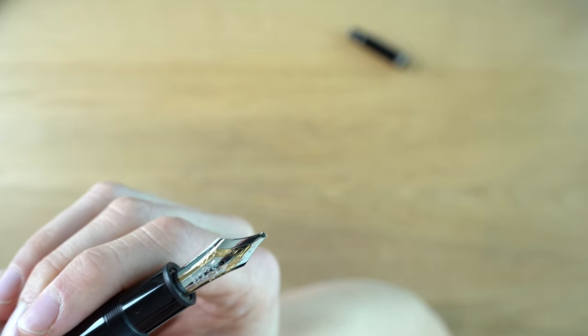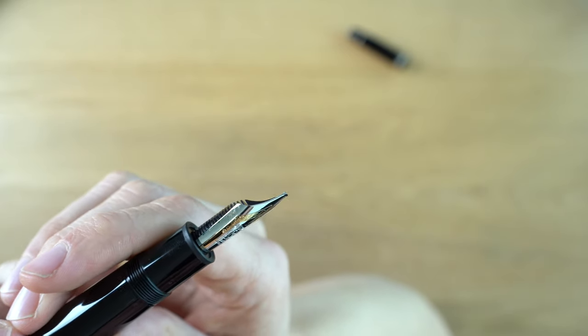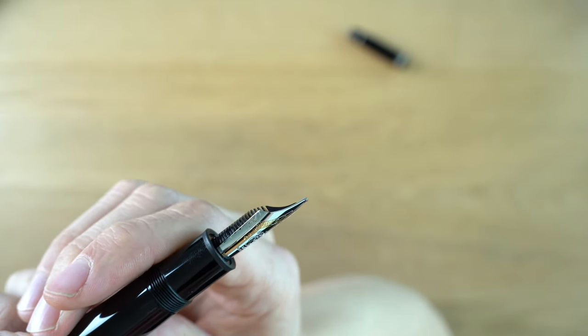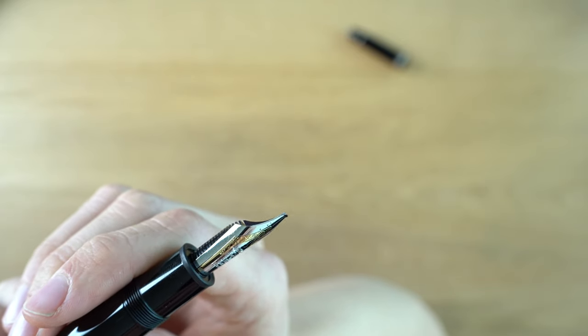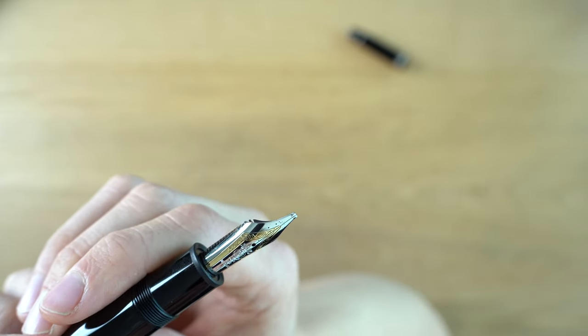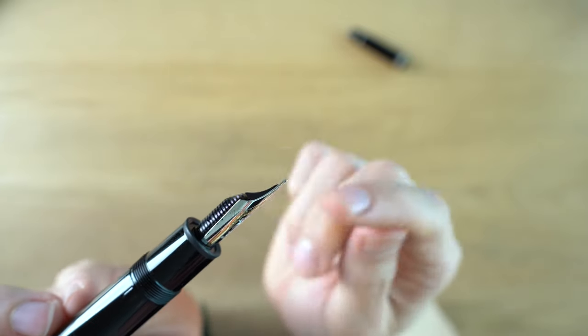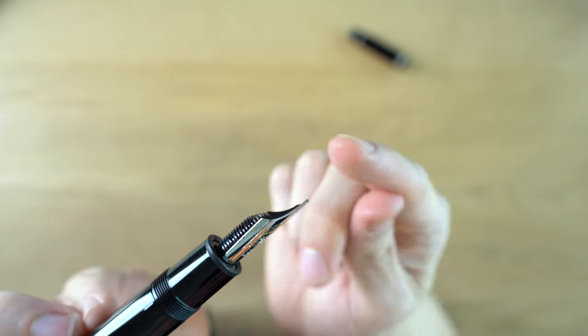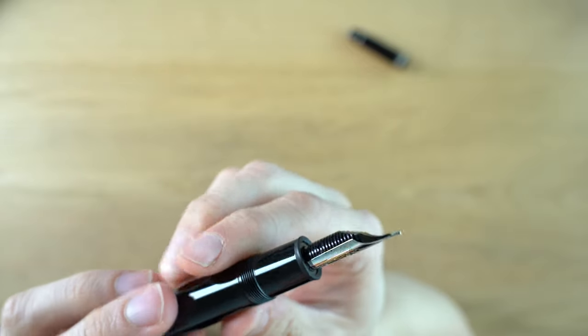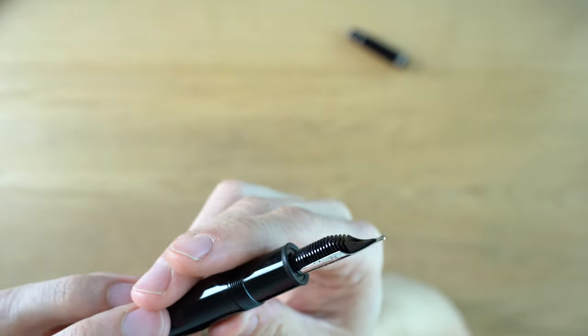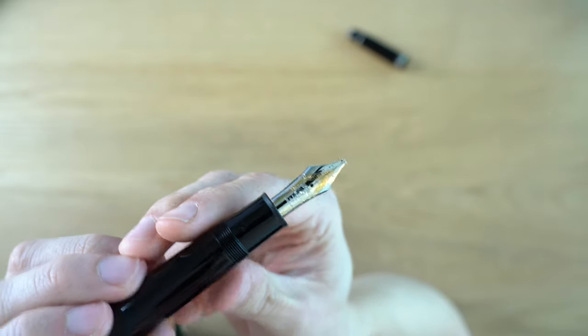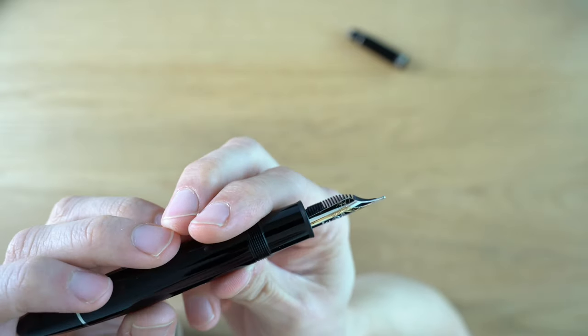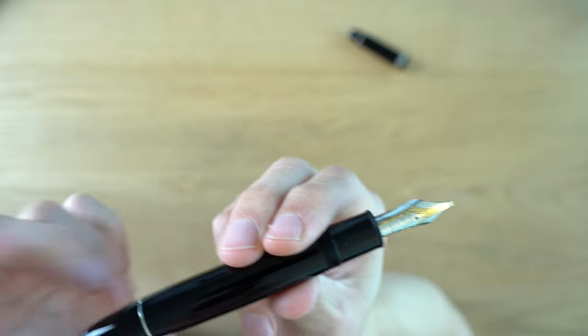You get an italic nib with a vertical stroke that's 1.4 millimeters wide, which is quite wide, and then a horizontal stroke that's 0.3 millimeters. And then you also have the ability to have an extra fine nib by writing on the side of the nib. It's very interesting. I think it's a very ambitious nib. It's pretty cool. It's very wet, very nice writing, very smooth, very cool looking nib.